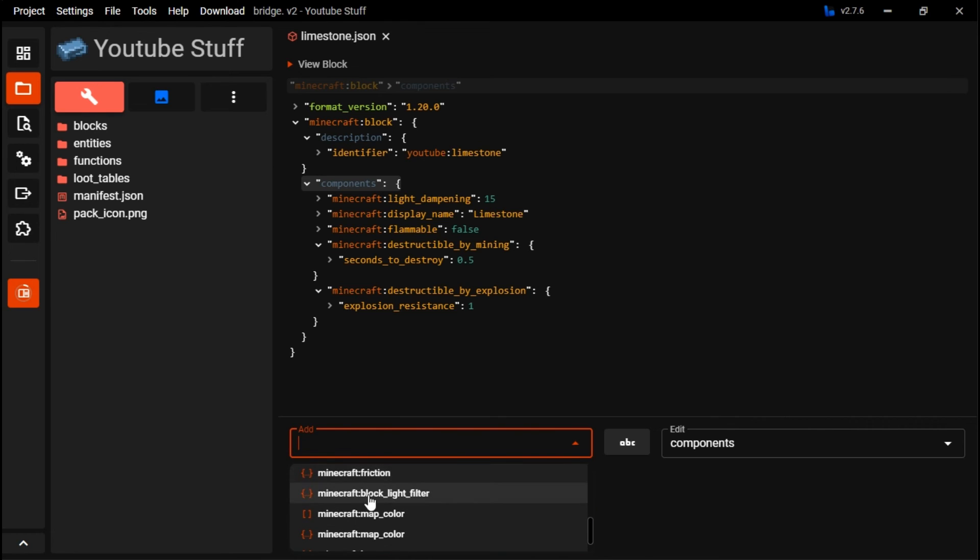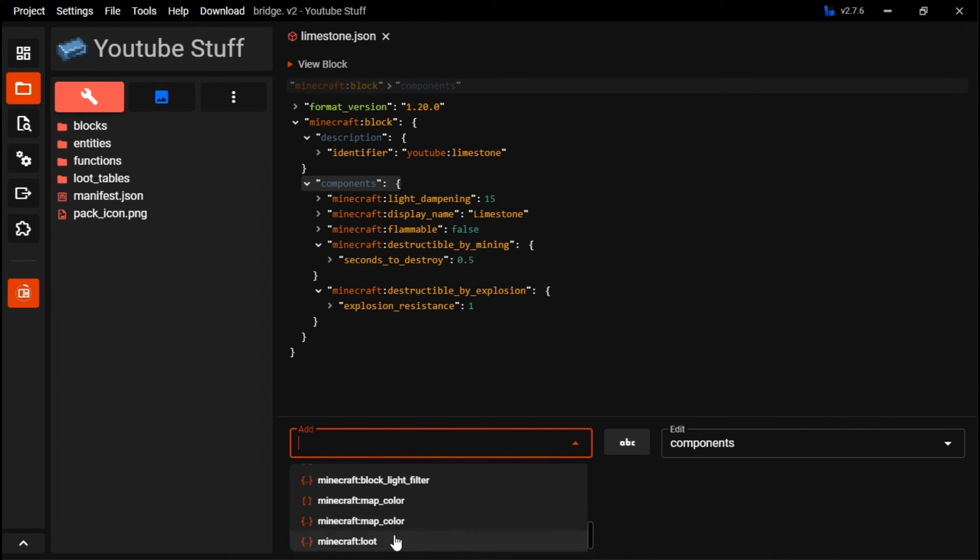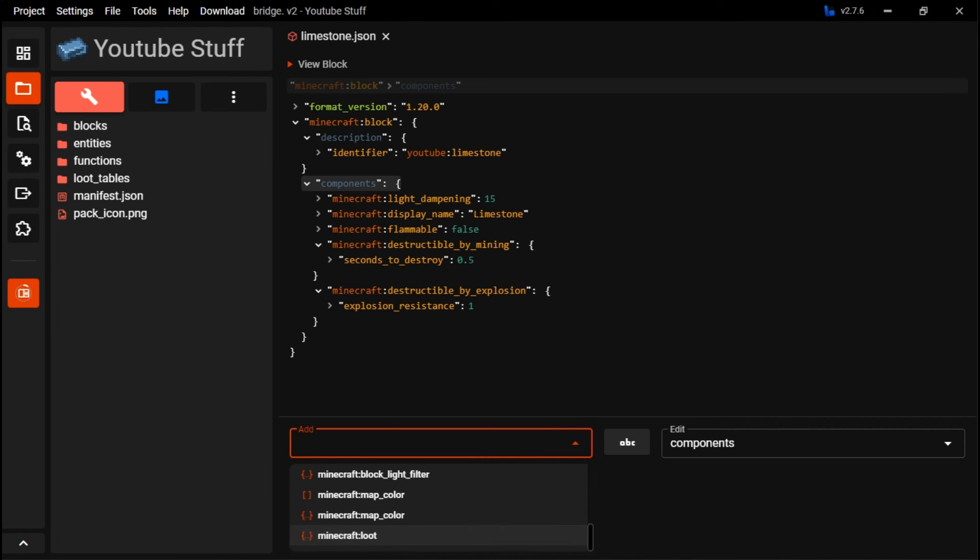We can do geometry, but if you were making a custom-sized block, which we're not doing today, you could change that and all that. Loot makes it towards, with a loot table, which we'll probably be making a tutorial soon about. Basically, loot tables can make it towards a drop something else, and it works for blocks, mobs, and everything like that.